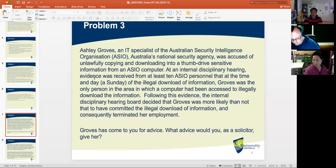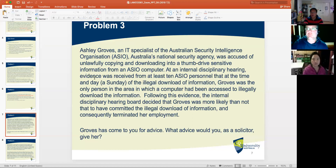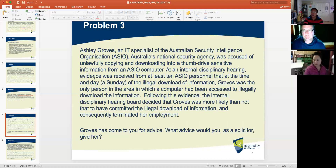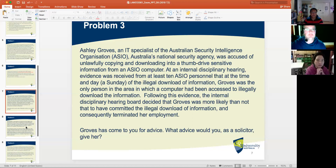The case is Rawson Finances Proprietary Limited versus Commissioner of Taxation — R-A-W-S-O-N. Suggested answers to the discussion questions will be posted in Moodle tonight. The advice to Groves is to apply for judicial review on the ground of no evidence to support the decision. Because the evidence was mainly based on conjecture, there is an error of law — a decision based on mere conjecture is insufficient to support a finding of fact.